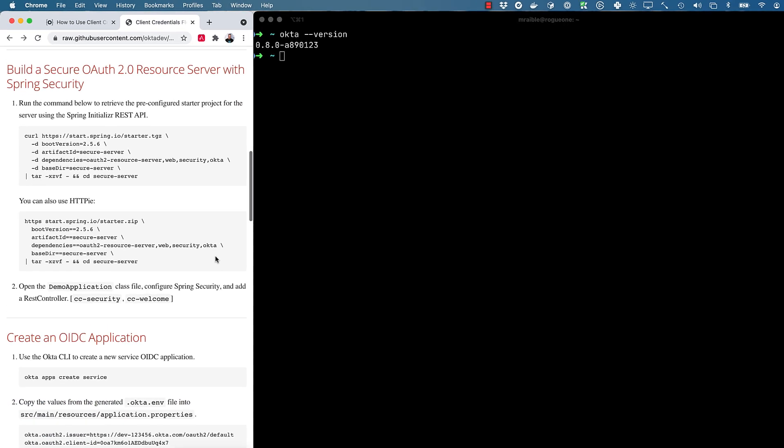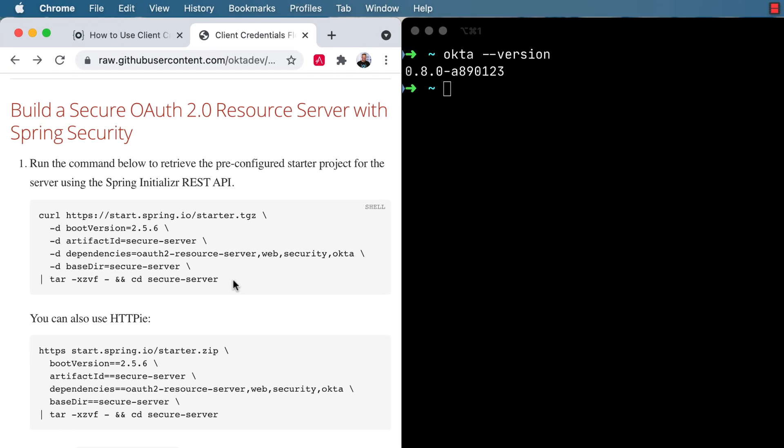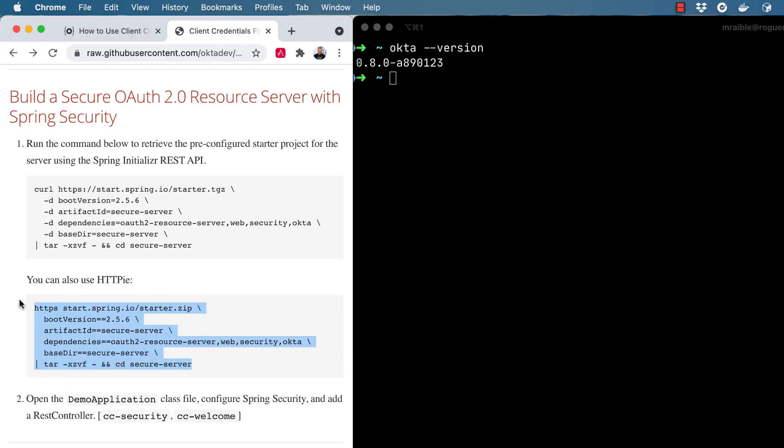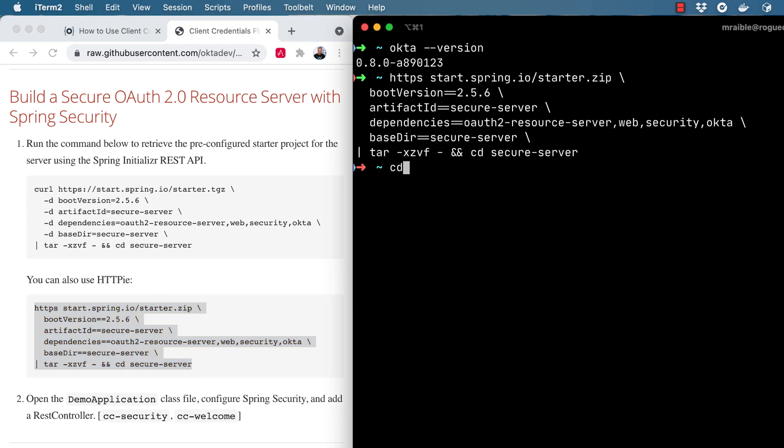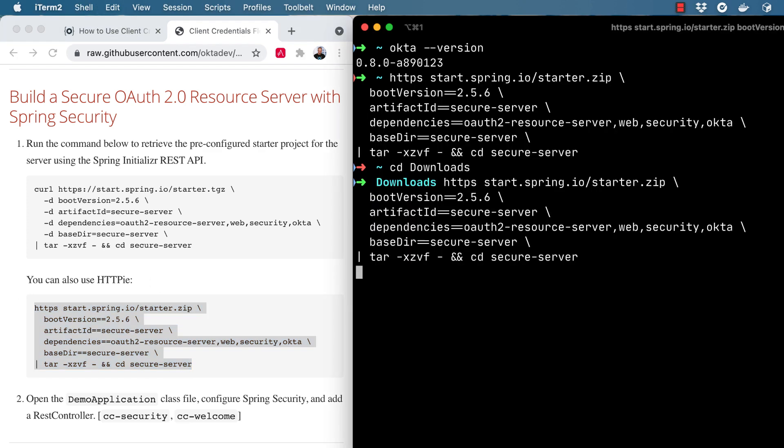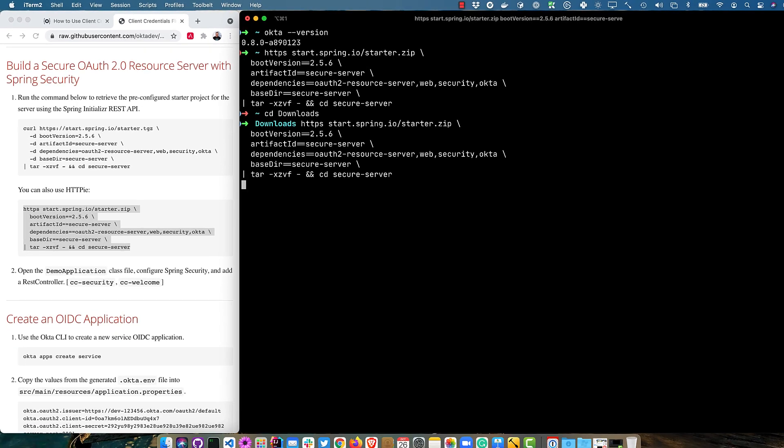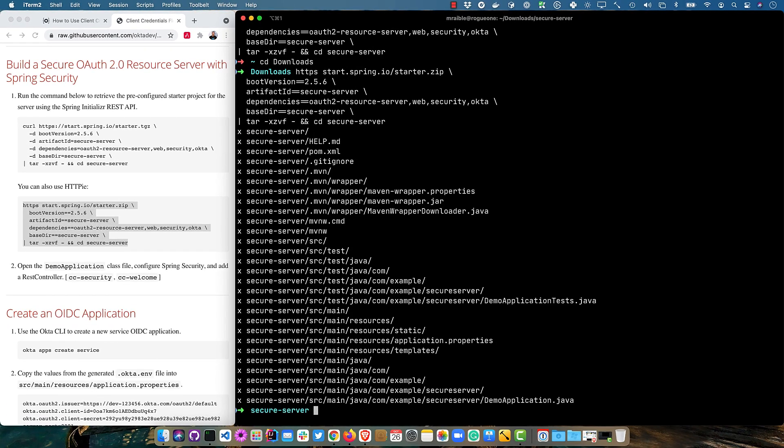We're going to start by running this command to retrieve the pre-configured starter project for the server using Spring's initializer REST API or start.spring.io. So this is going to hit starter.zip and use 2.5.6. We're going to name it secure server. And it's going to include an OAuth2 resource server, web, security, and the Okta Spring Boot starter.